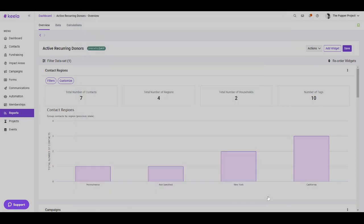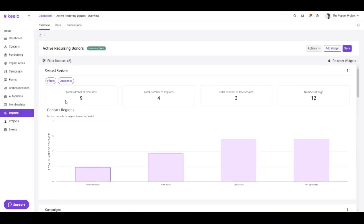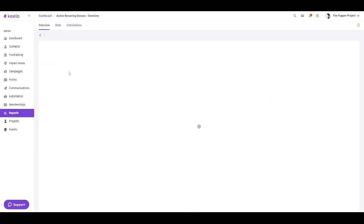So if I apply filter here, we can see we have a few more contacts who meet my criteria and they've also been added here in the data tab as well.